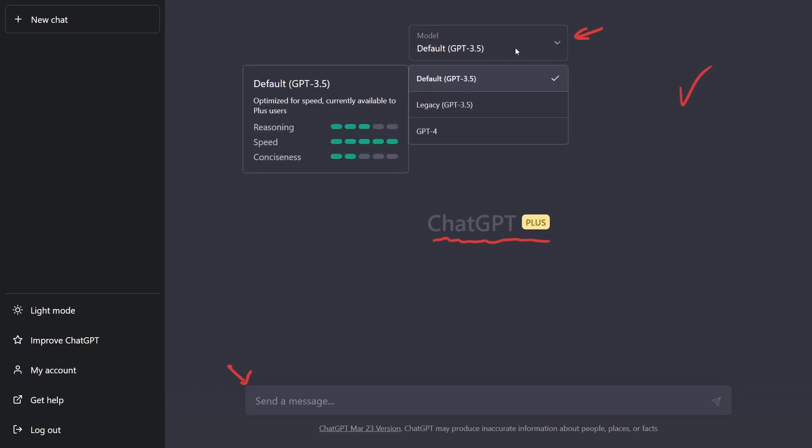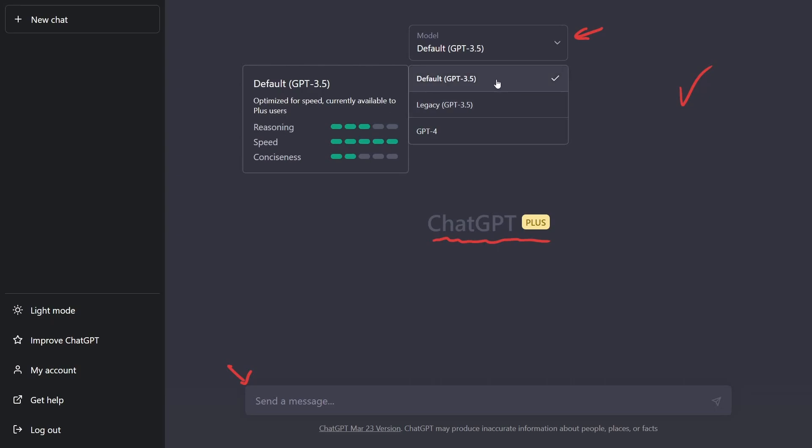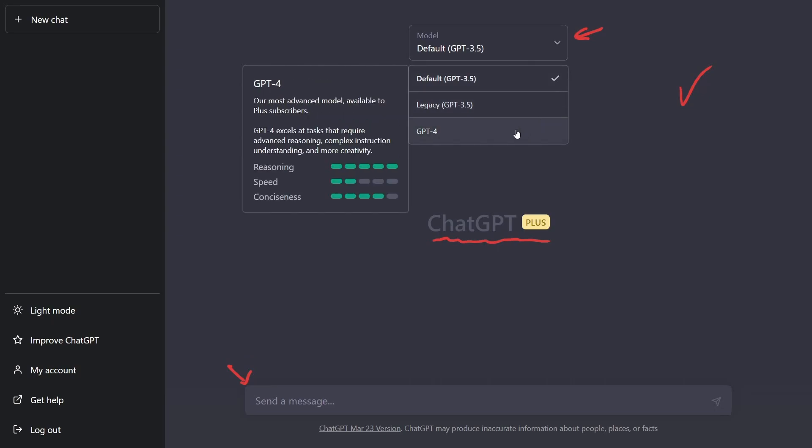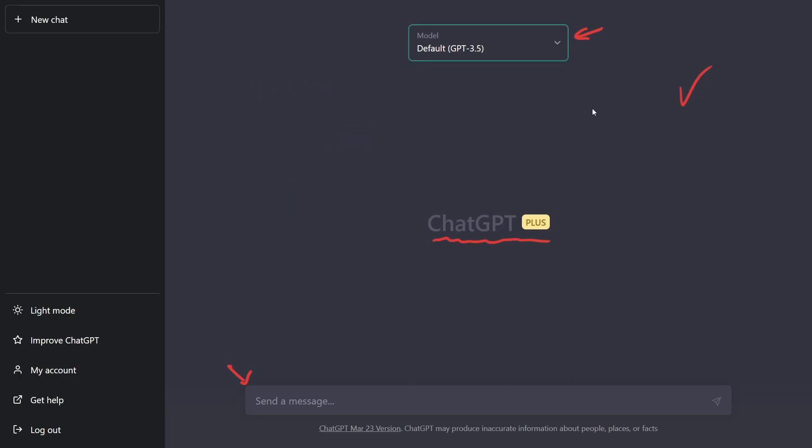And that allows you to select whichever model you want to use. Since you're part of the subscription preview, you get three models here. The default 3.5, legacy 3.5, and the GPT 4. So we'll go through these three real quick, just so you can see the speed that can generate something. But before we do, let's talk about the cost here.